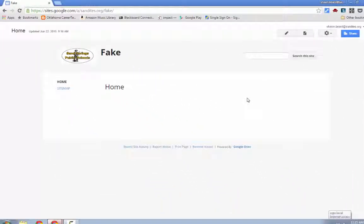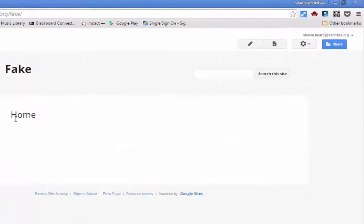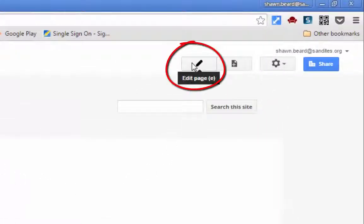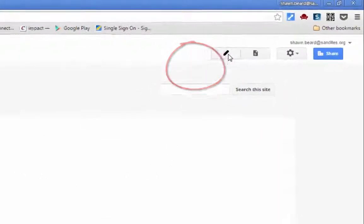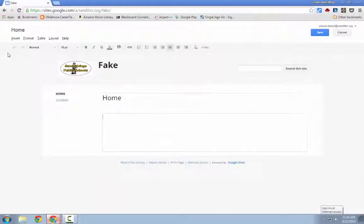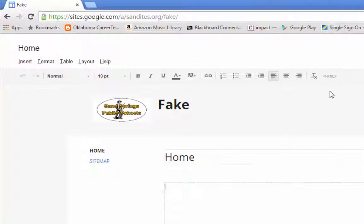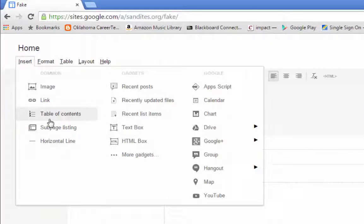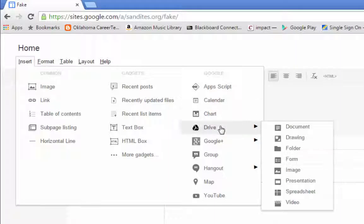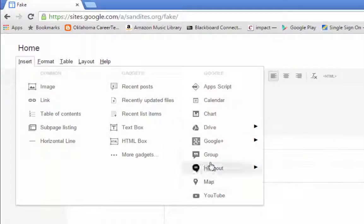To edit the home page, go up to the top and click the pencil icon. Some basic formatting tools will show up at the top of the page. From here you can insert images, links, or a table of contents. You can also add gadgets, a text box, or various Google items — like a document from your Drive, a Google Group, or a YouTube video.